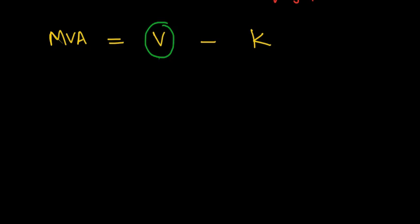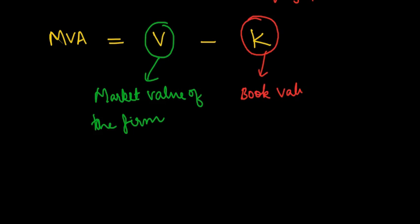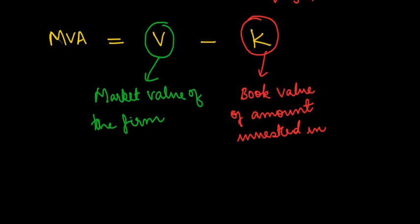MVA is equal to V minus K. V is equal to market value of the firm as indicated by the current market price of each instrument in firm's capital structure. K is equal to book value of amount invested in the firm.